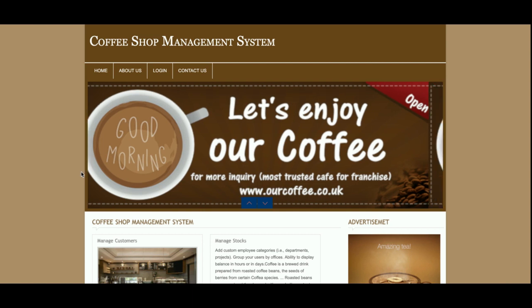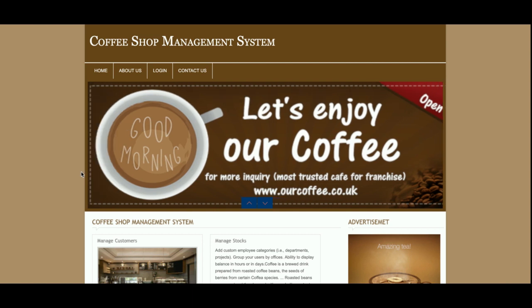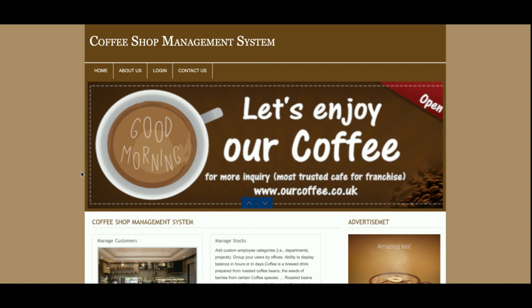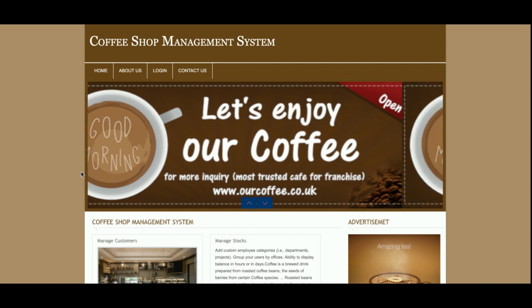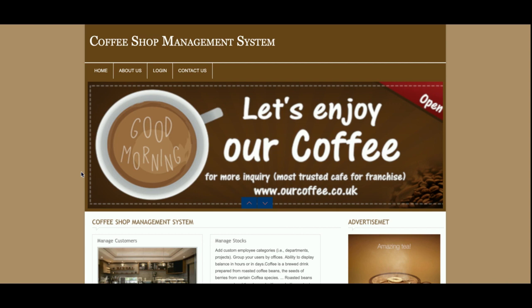Hello friends, welcome again. This is my new project: Coffee Shop Management System. I'm developing it in PHP version 7 and MySQL version 5.6. For running this project I am using XAMPP server, but if you have WAMP server then you can also configure this project on that web server.